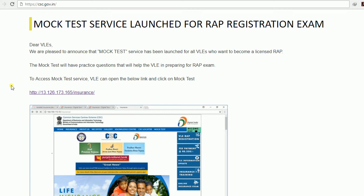They have introduced a new webpage for the WRAP mock test series. In that webpage, there are 10 chapters available, giving you enough practice on the questions. The mock test will have practice questions that will definitely help the VLA in preparing for the WRAP exam and passing it with a minimum required percentage.